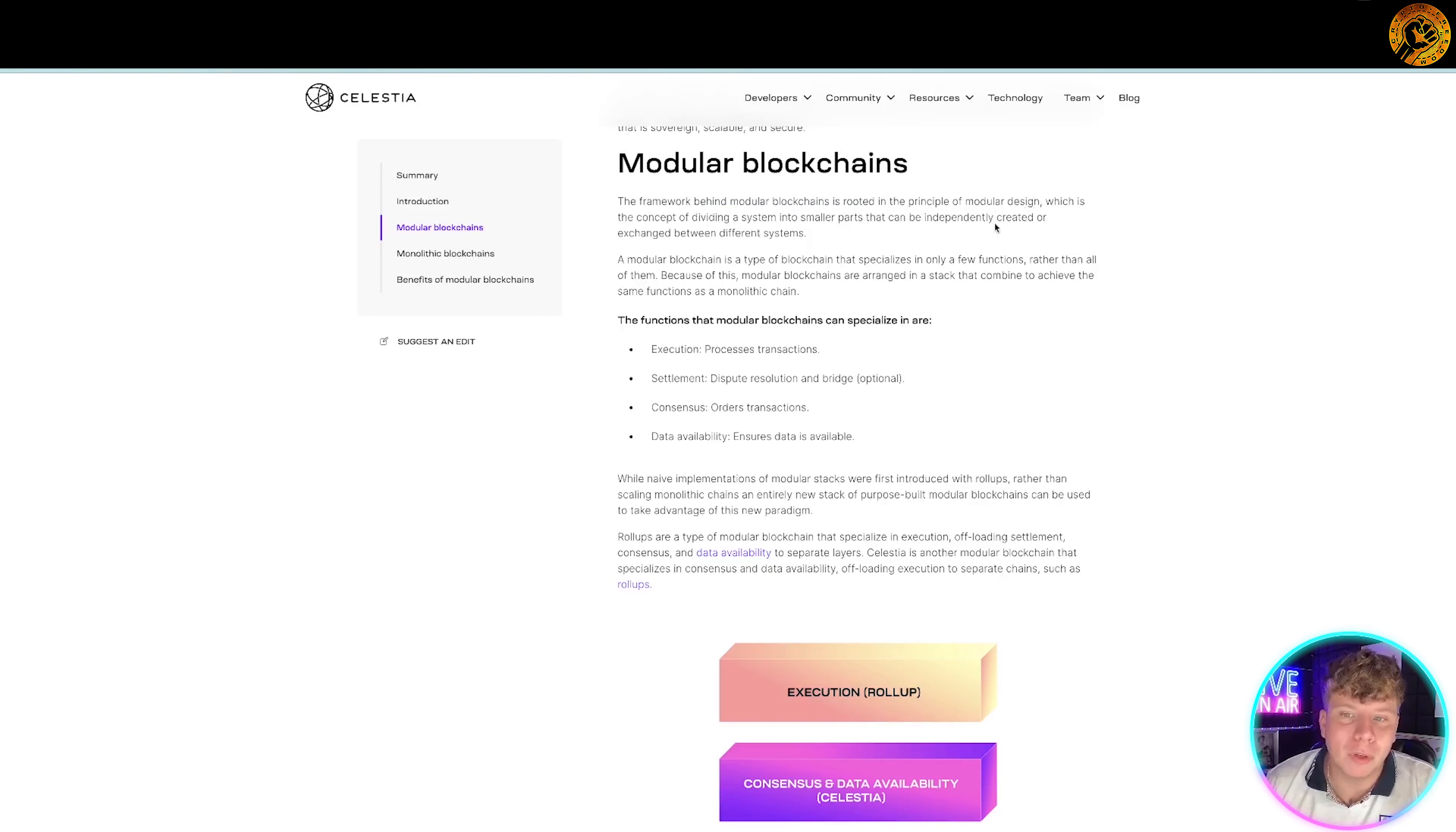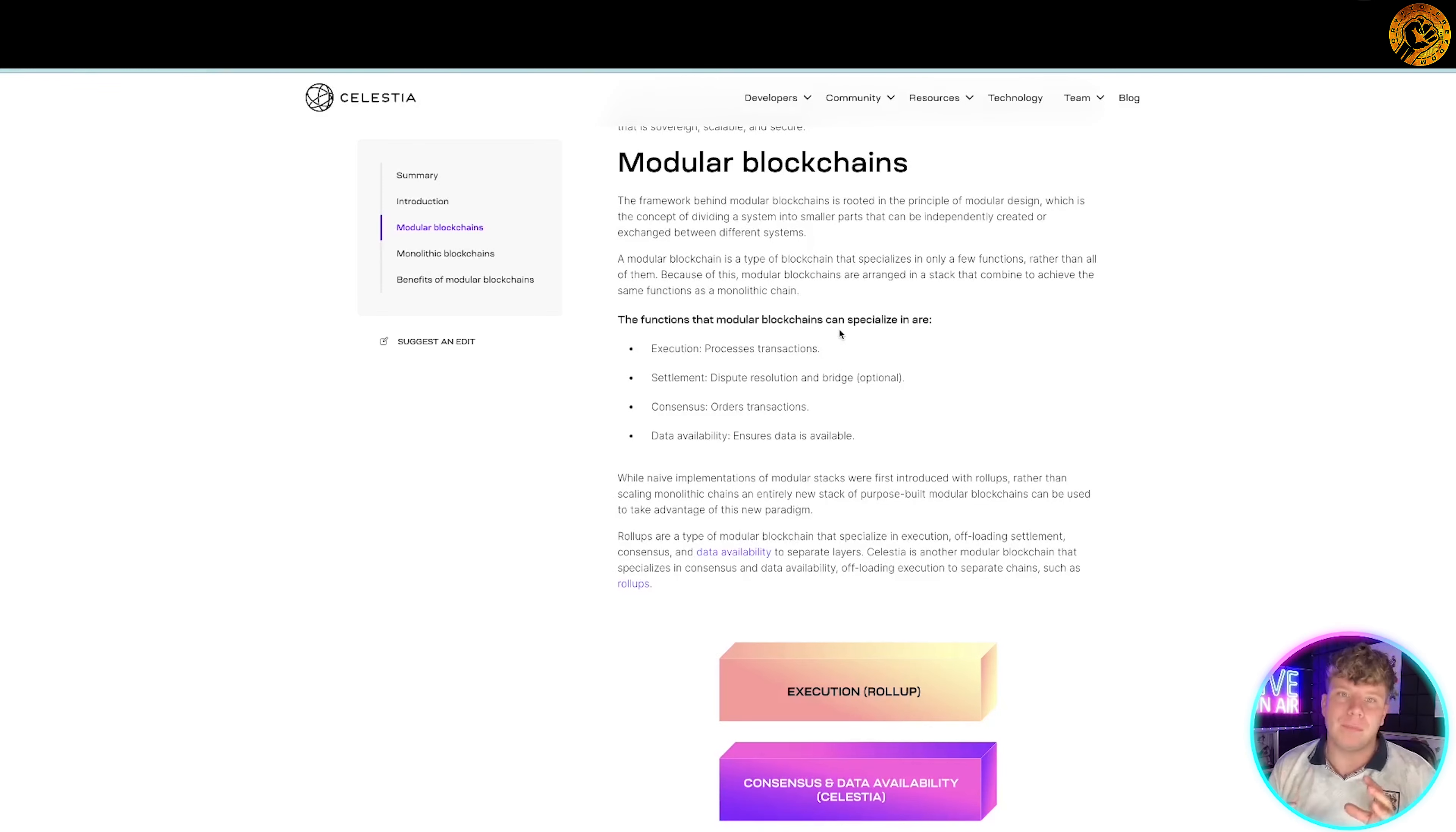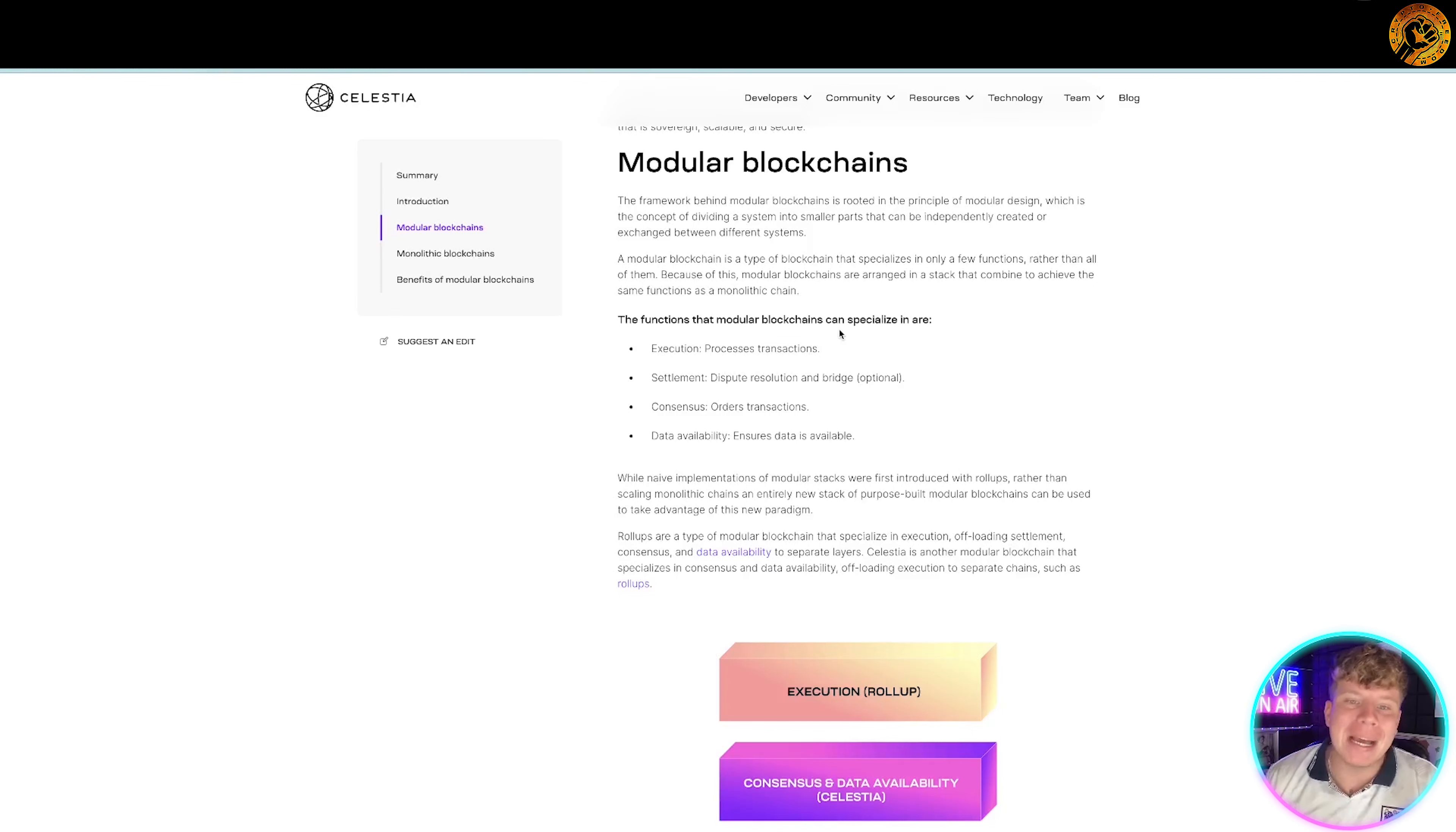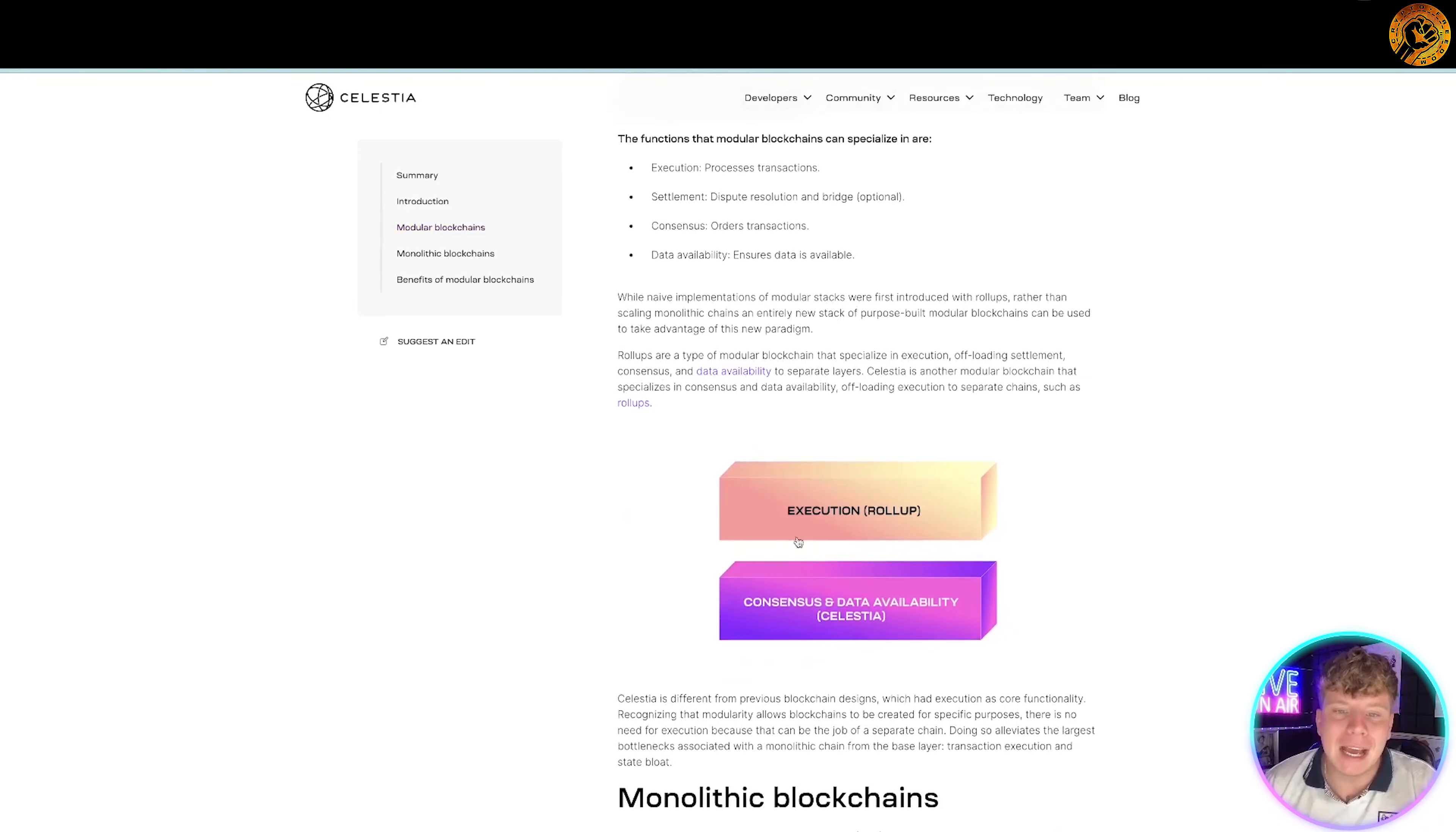So it's a type of blockchain that specializes in a few functions rather than all of them, so we're not getting muddled up in them all. Modular blockchains are arranged in a stack that combine to achieve the functions. You can see how it works here.